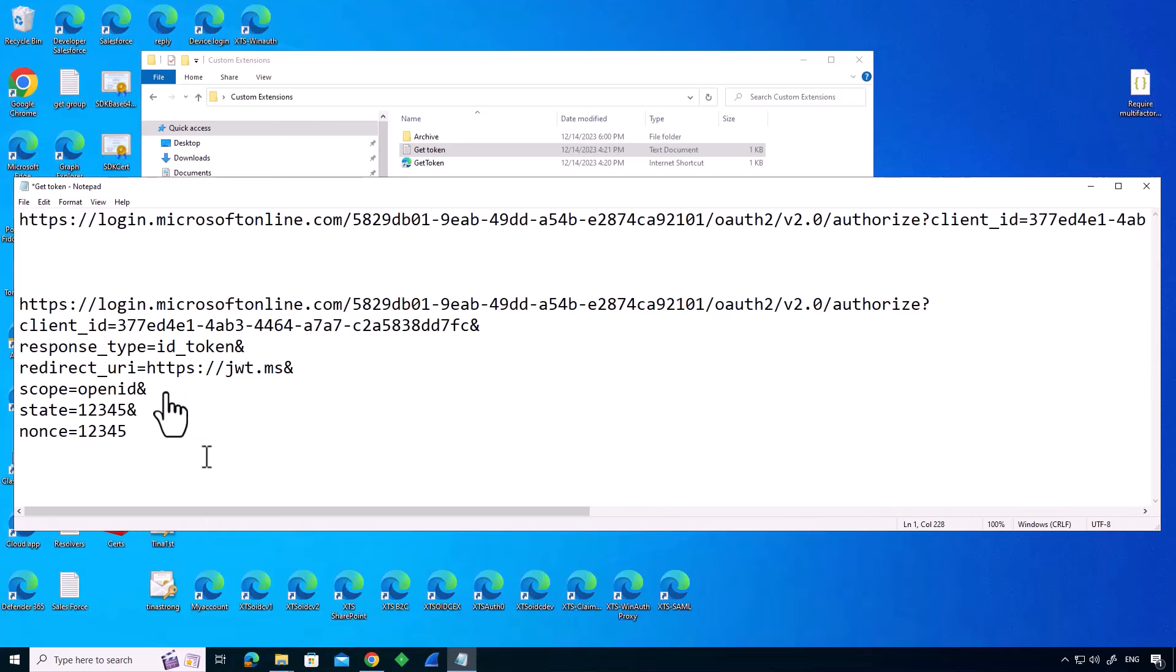And what jwt.ms will do is actually display the token. The scope is OpenID, so it's an OpenID Connect token. And I've got the state and the nonce values just set in as silly values. Those should be unguessable random numbers, but I'm not going to go into the details of those here.